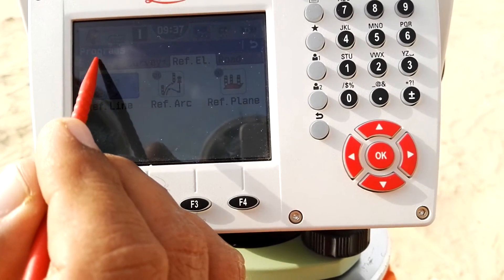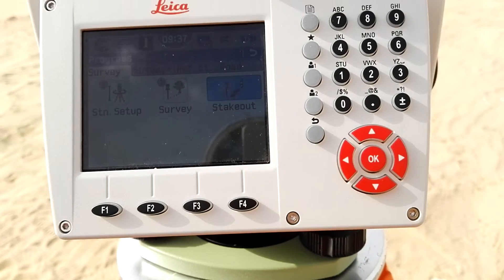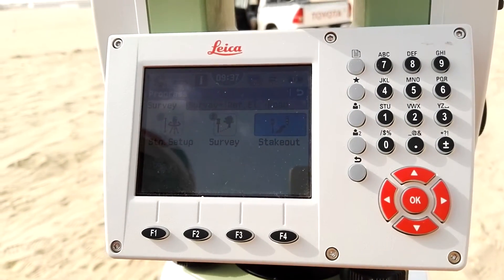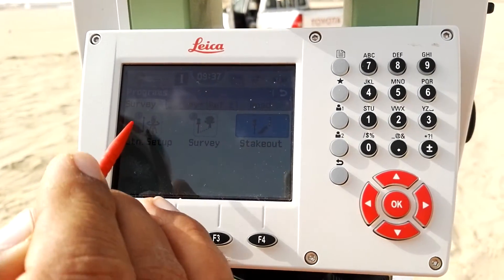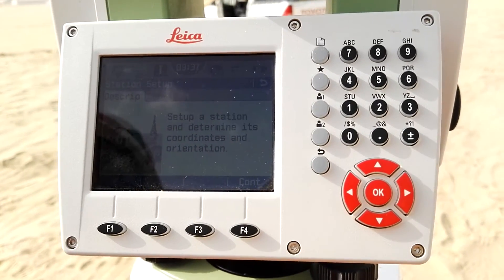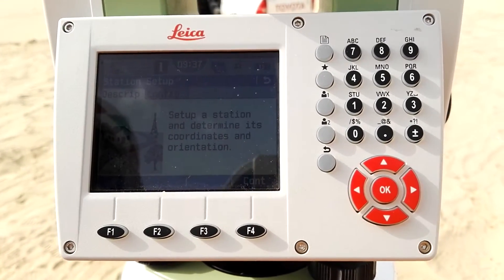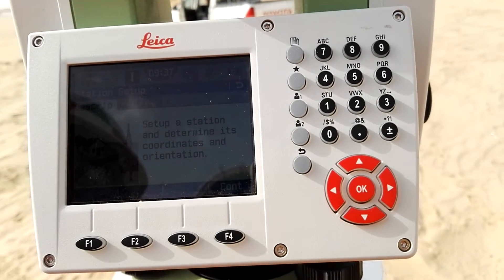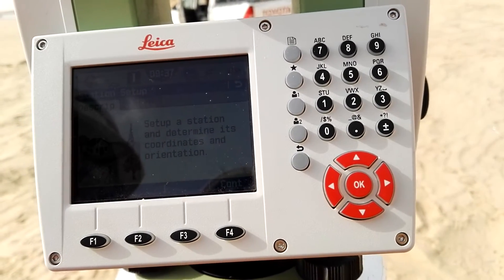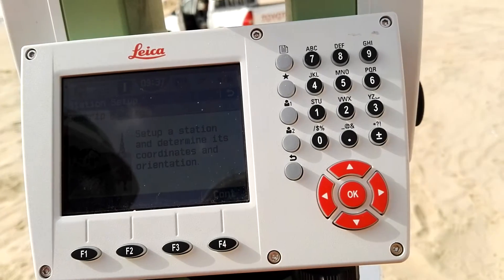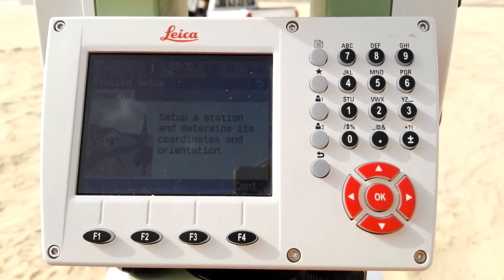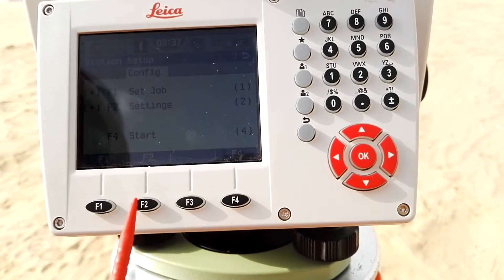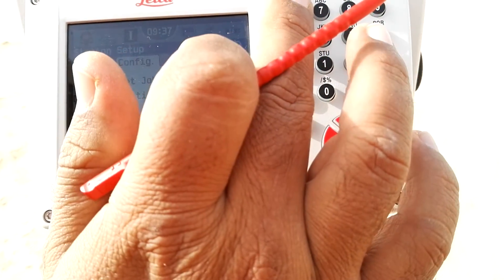I'm going to use Survey. Inside Survey we have Station Setup. I hit Station Setup and there is a description: 'Setup station and determine its coordinates and orientation.' There is also a Configuration option. You can press Configuration or use the page button to navigate.